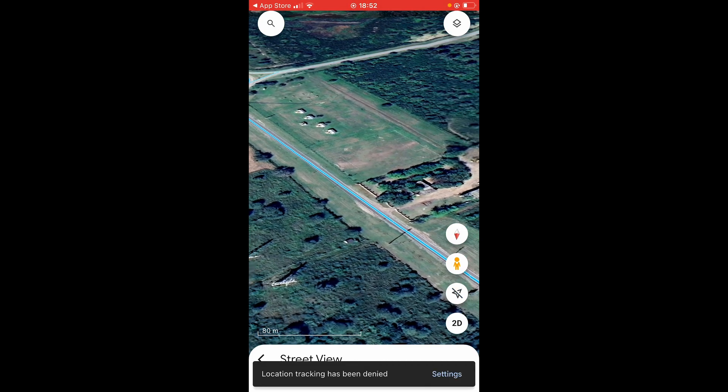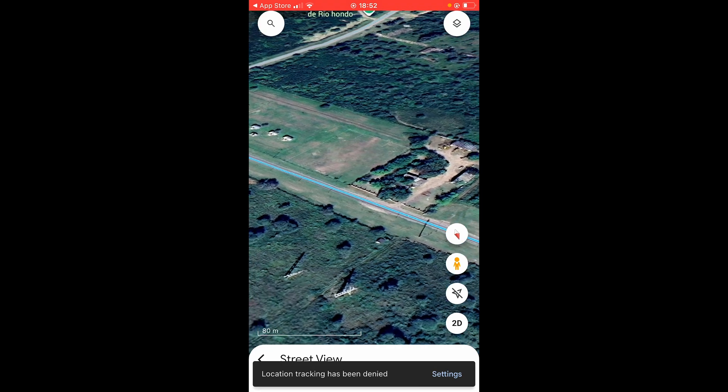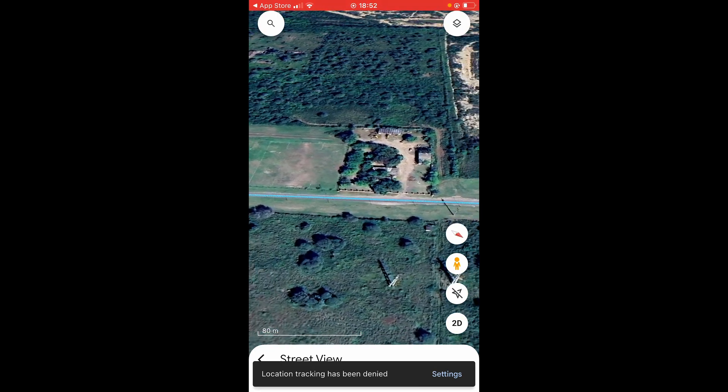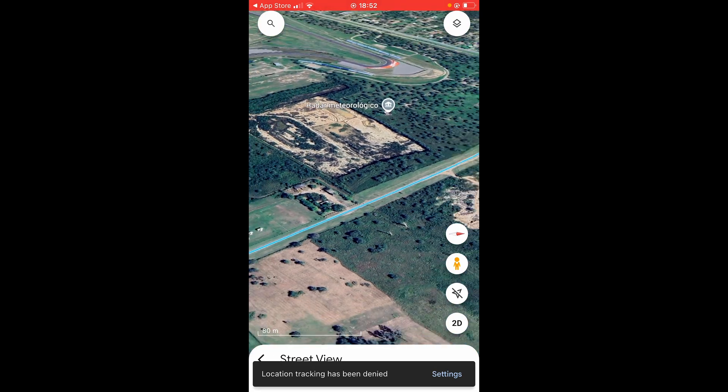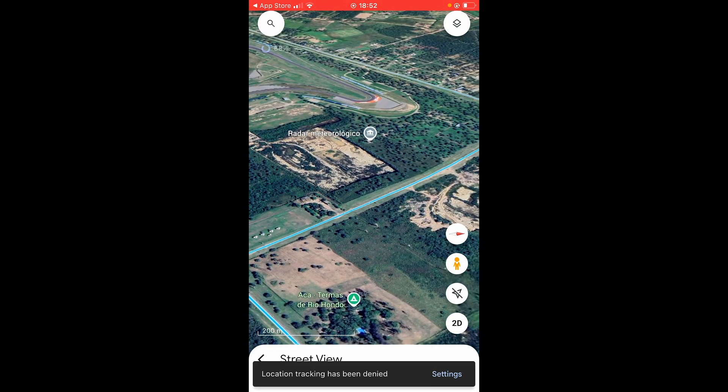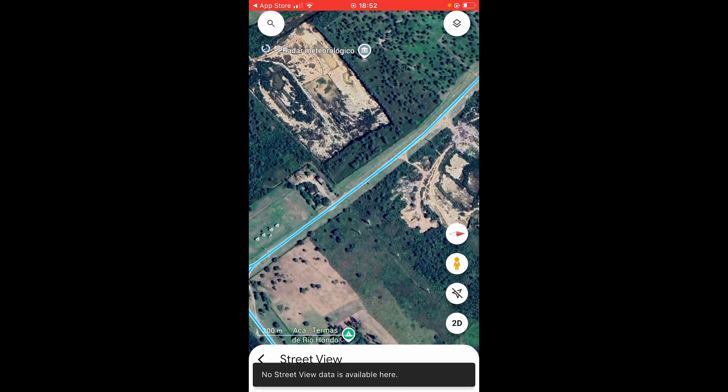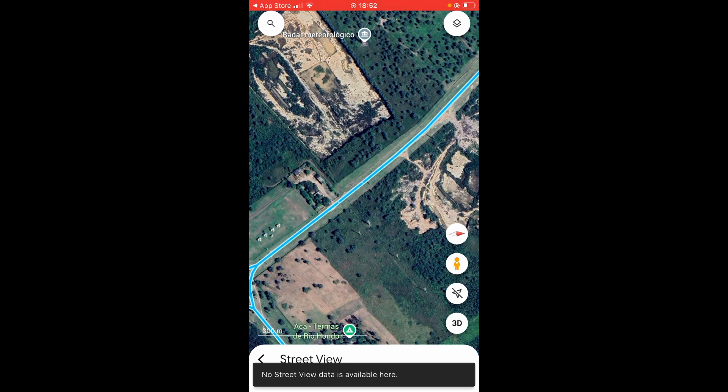If you click on 3D it's going to toggle through the modes. The first one will show a spinning 3D version of Google Earth, then you've got 2D and so on.